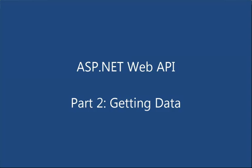Hi, this is John Galloway with Microsoft. We're continuing our look at the ASP.NET Web API.